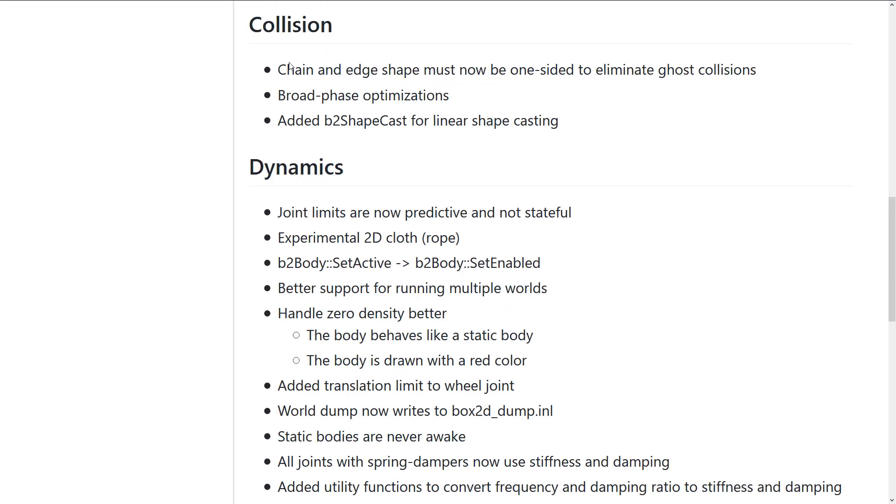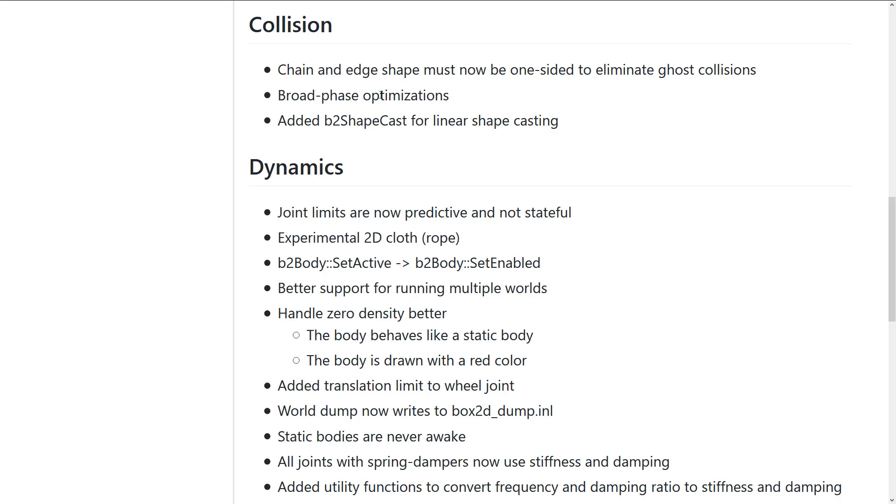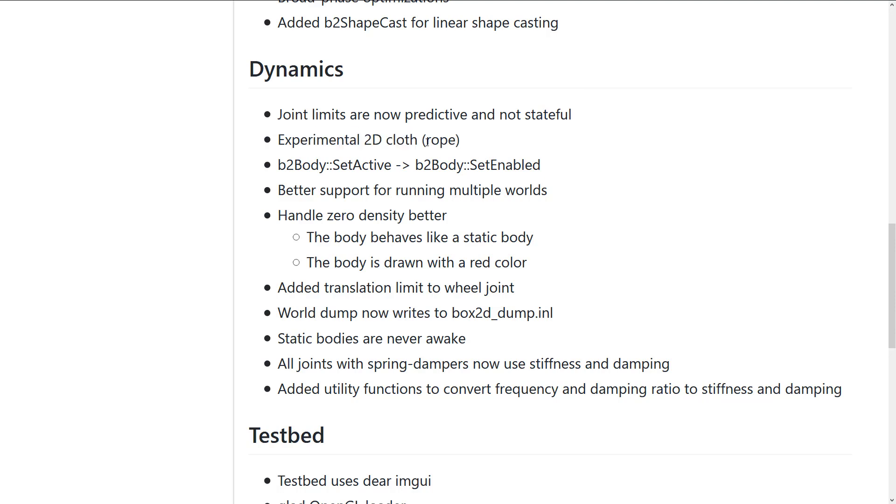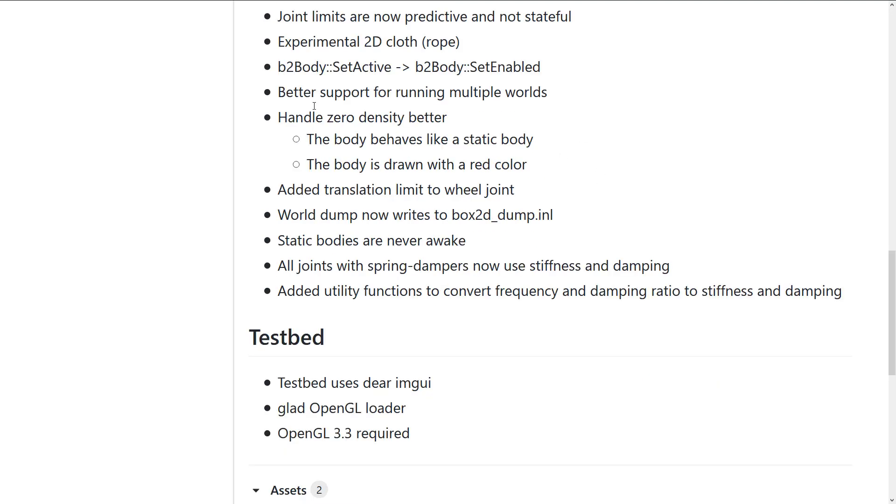We've got some changes to collisions. Chain and edge shapes must now be one-sided. Broad phase optimization. And added the B2 shape cast for linear shape casting. And then we've got some things in the dynamics. Probably the key ones to point out here. There's now a new experimental 2D cloth rope.